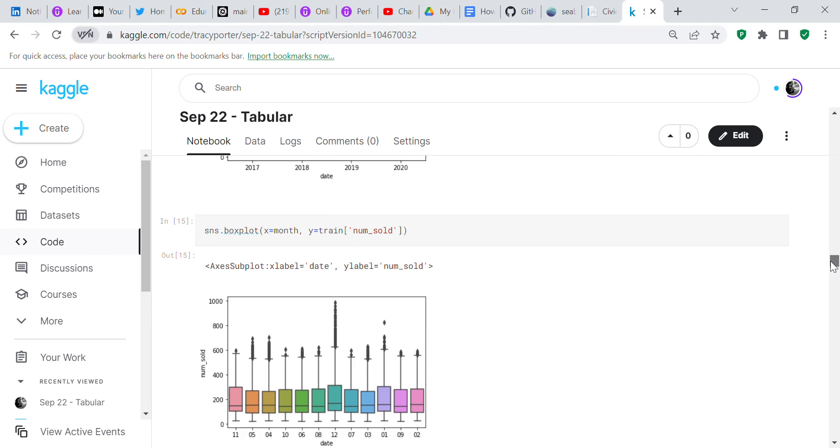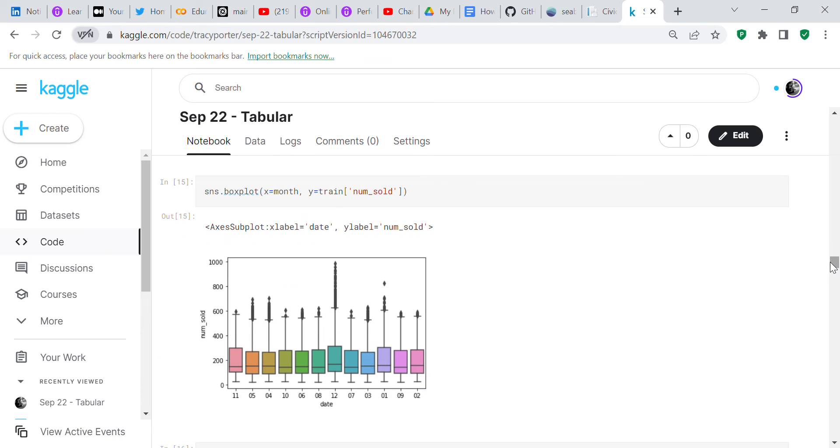Now we do a box plot of the month, and you can see most of the books were sold in December, which means they probably wanted to buy Christmas presents.